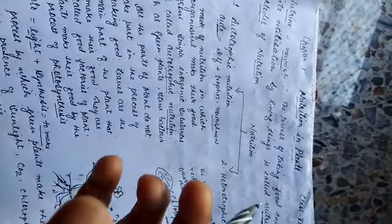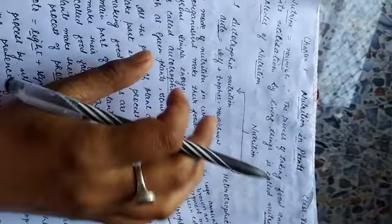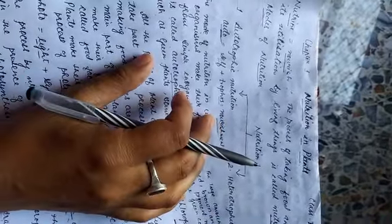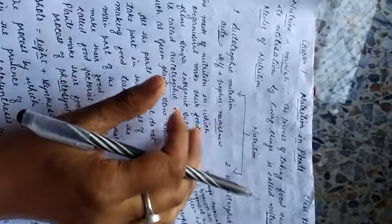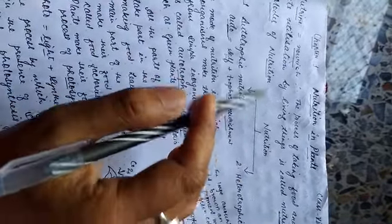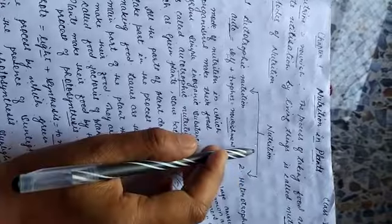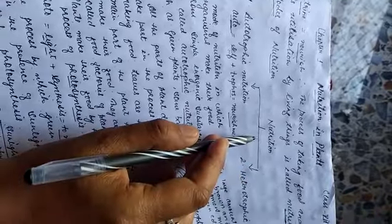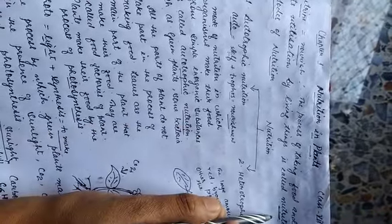The food which is taken by us is used in playing, jumping and other kinds of activities. So this process is known as nutrition.